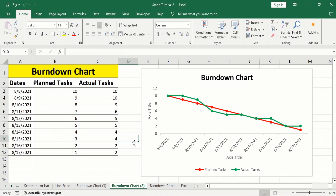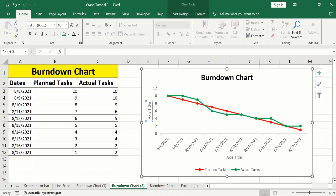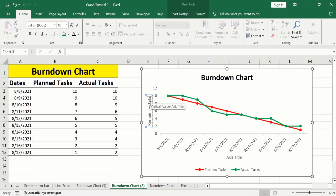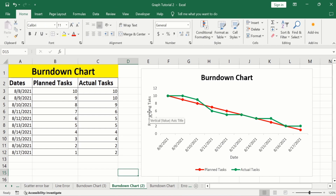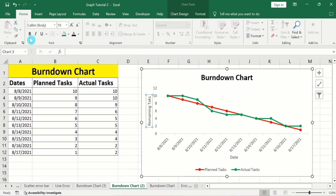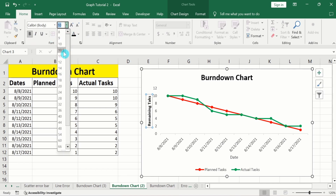Similarly, edit the y-axis title. Click on it, click again, and write 'Remaining Tasks'. The x-axis values show the dates. Now select the y-axis title and format it according to your requirement. I will change it to 12 font size.